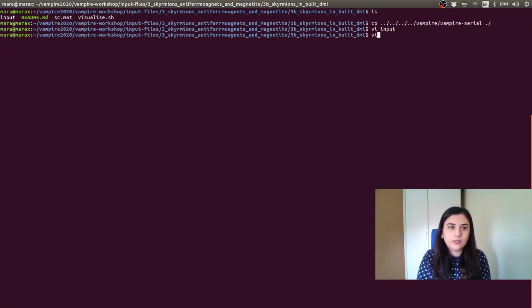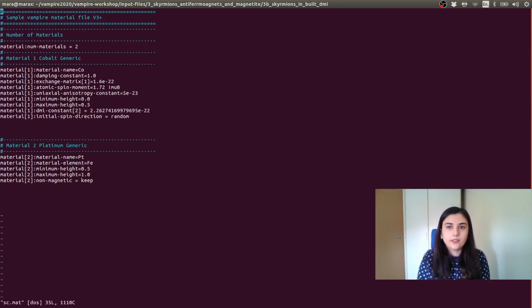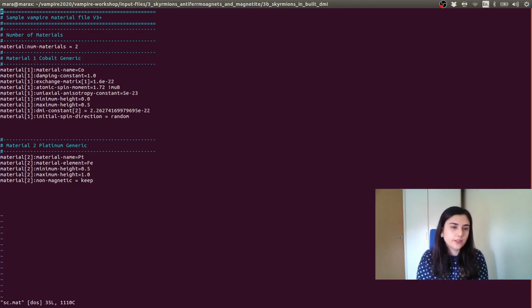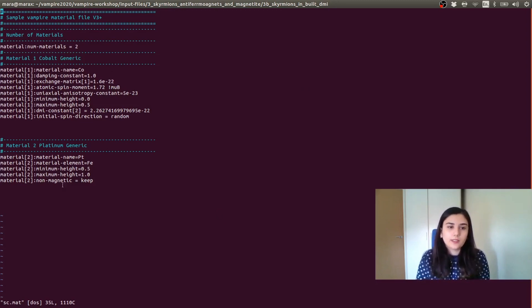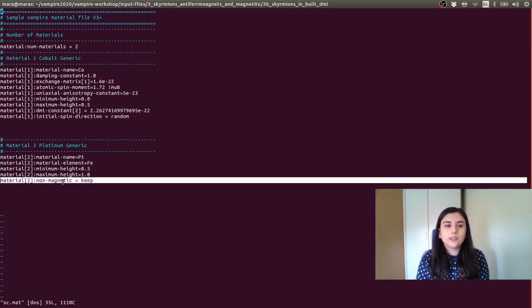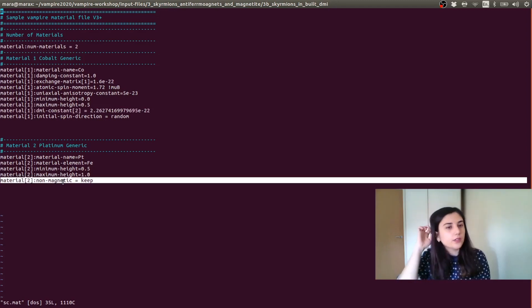So I'm going to save this. We can have a look at the material file and here we have two materials. So we have material one is cobalt, material two is platinum and the platinum is non-magnetic. So it is specified here.